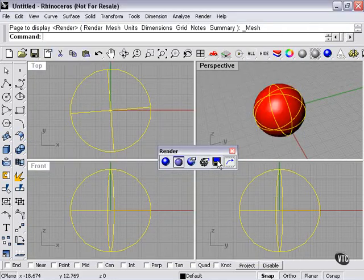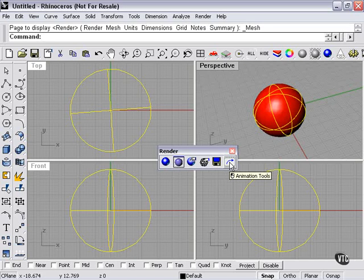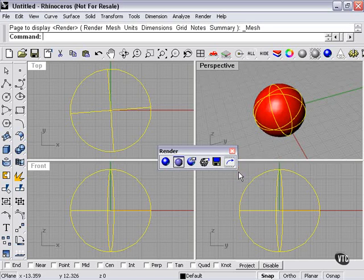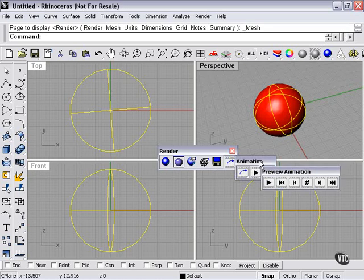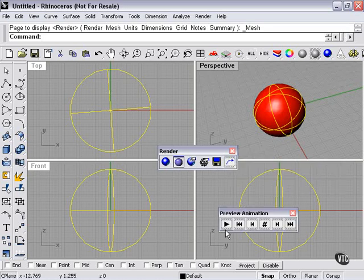Then of course we can save a rendered image, and we have an animation tools button for creating simple animations, which we won't be getting into in this tutorial.